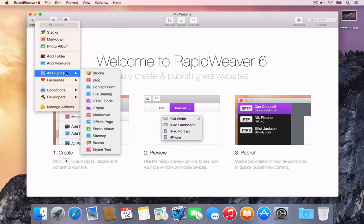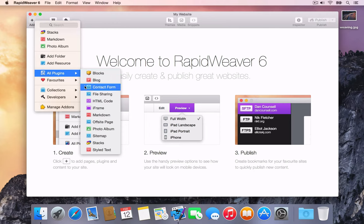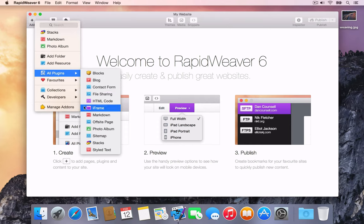RapidWeaver ships with a number of built-in page types or plugins, and many other third-party plugins are also available to download and install. Some of the built-in plugins include the Contact Form plugin, which adds a contact page to your site that includes a pre-built form that visitors can fill in to contact you by email. Another built-in plugin which you may often use is the Photo Album plugin. The Photo Album plugin makes it easy to add a photo gallery or slideshow to your site.